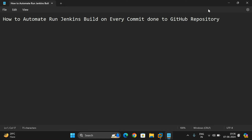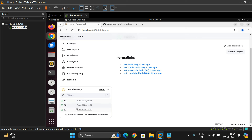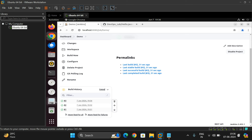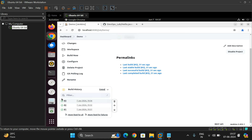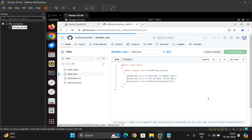So this is how we can automate Jenkins builds on every commit to the Git repository. Unless you make changes in the repository, the build will not be done. The current time shows 1936 — since we haven't changed anything, no new build occurs. This is the updated latest build application.